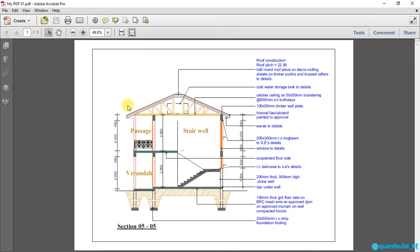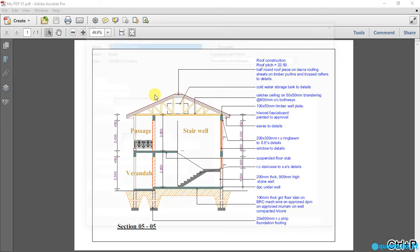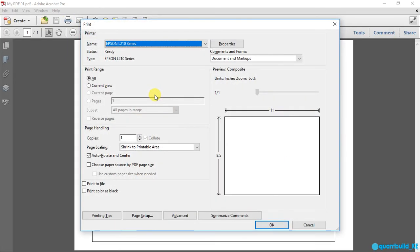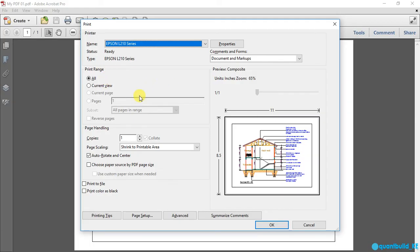Now if I want to print, I'll come here and click print file. Or alternatively, I can use Ctrl P on the keyboard to print. Now you then click OK.